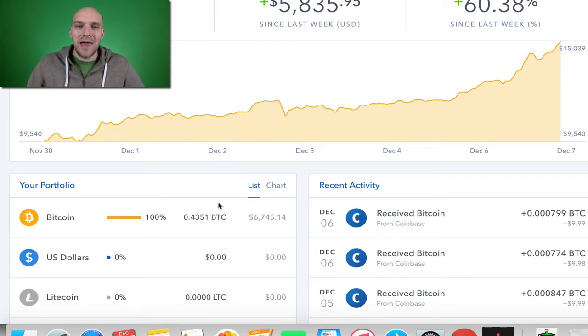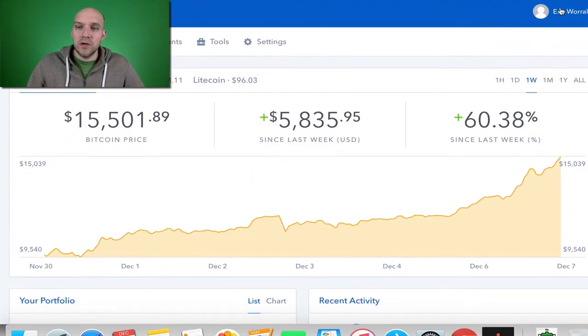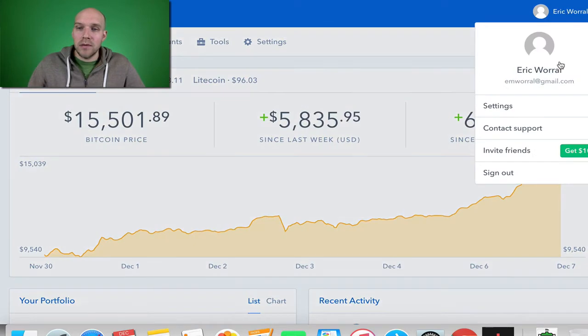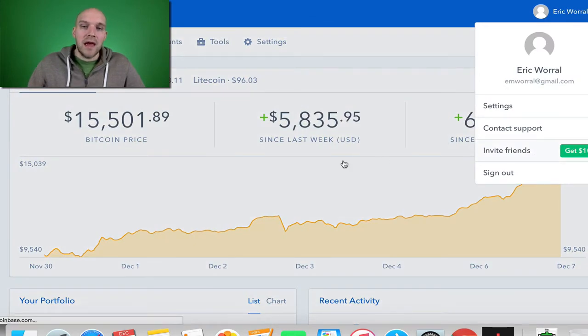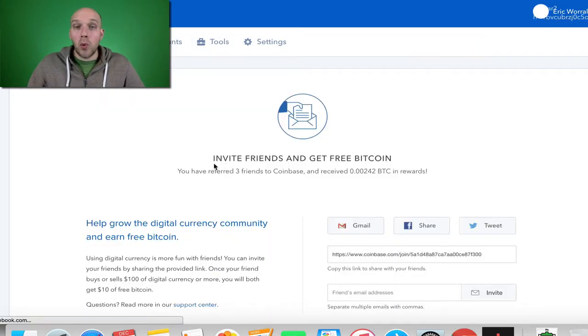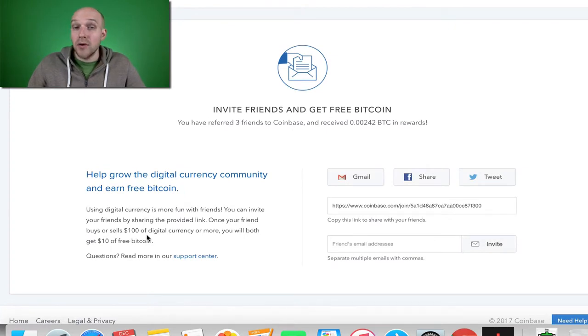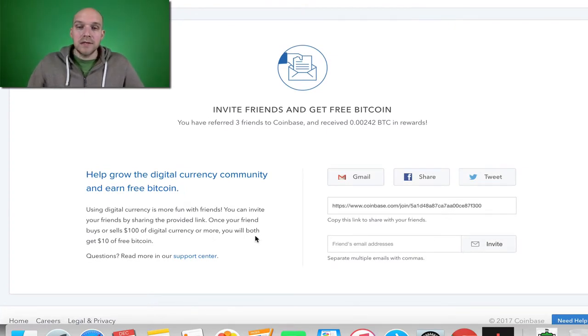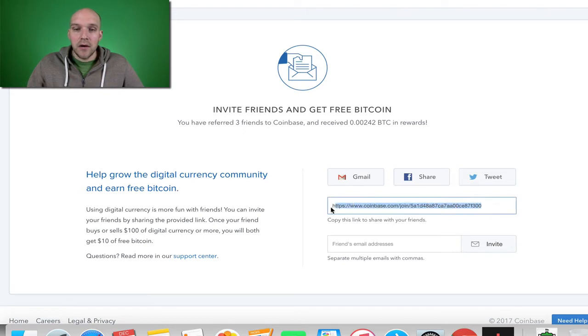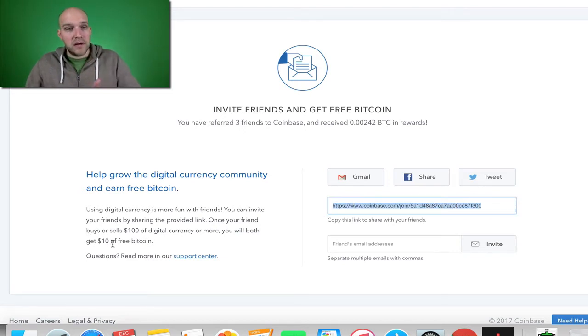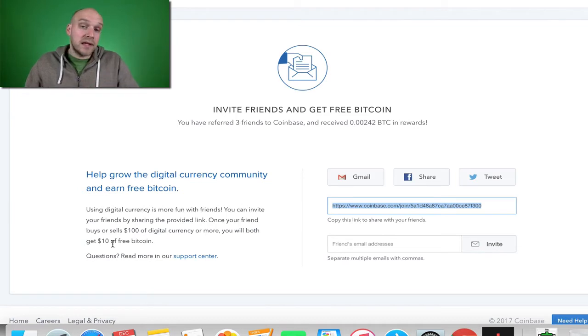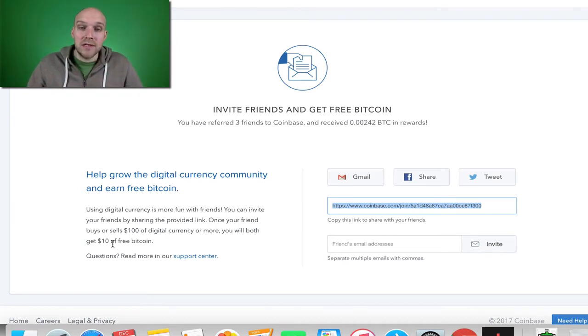When you start a Coinbase account, you can invite friends, and both of you get $10 if that person signs up and puts $100 worth of currency into their account. So if you use my link, we will both get $10 if you put $100 into your account. I just want to be upfront about that. That is an affiliate link, but it's pretty cool because we both get a little bit of extra currency that we can invest into Bitcoin or other cryptocurrencies.